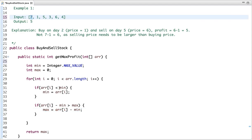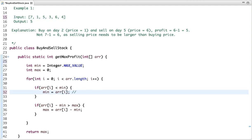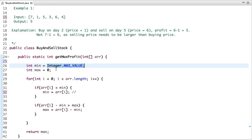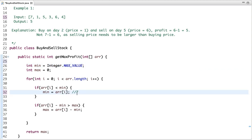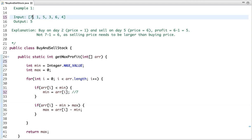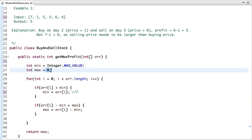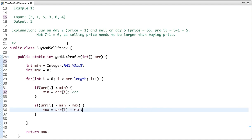Let's dry run this code. Min and max are initialized, and the first array element is seven. Is seven less than min? Yes, since min starts at Integer.MAX_VALUE, so seven is assigned to min. Now the current element at index 0 is seven, so seven minus min is zero, and the initial value of max is zero, so max remains unchanged.